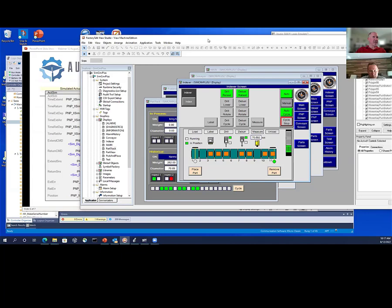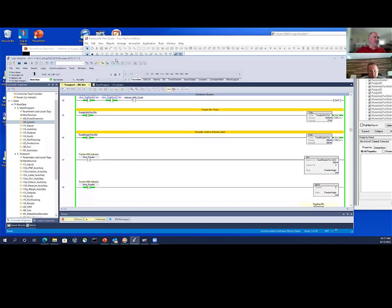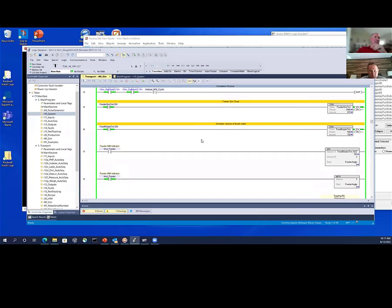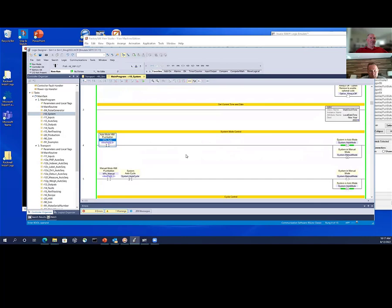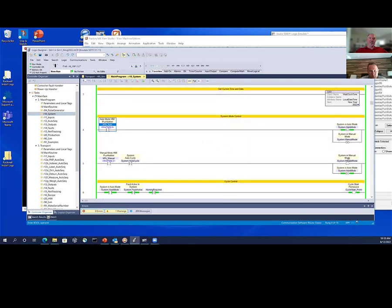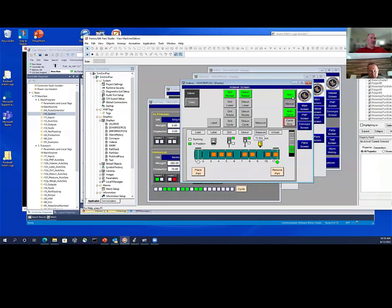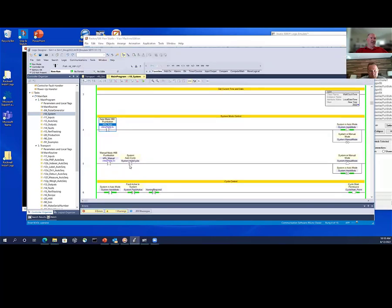Let's go into the PLC program and look at some basics first. The basics include my system routine. Even in a basic class, the first thing you should probably create — because it's dirt simple — is a basic auto and manual latching bit. If I push the auto button, it latches into auto mode. If I push the manual button, it goes into manual mode unless I'm in auto cycle.